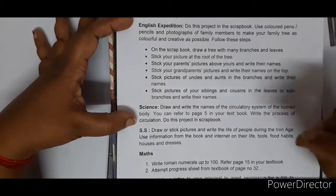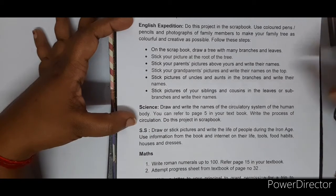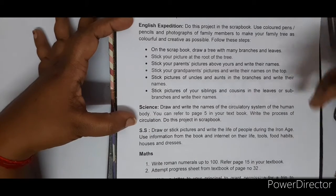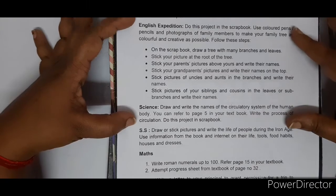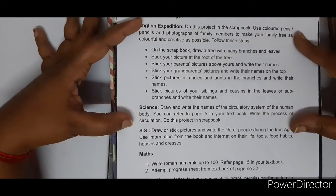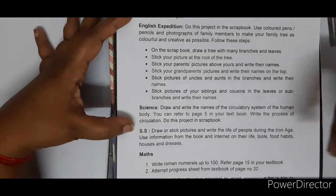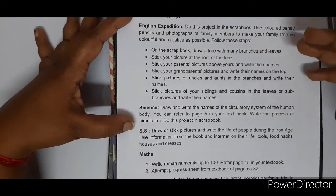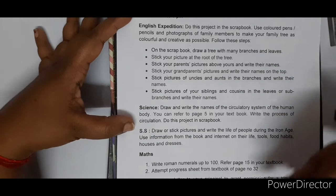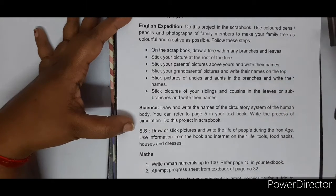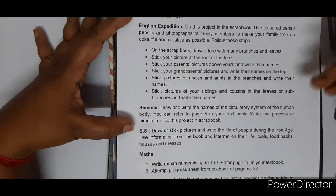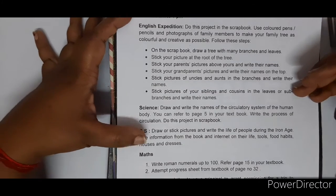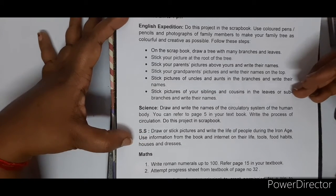You can highlight and underline key words related to your topic. Decorate and present it according to your creativity. Whether it is English, science, SS, or maths, you will have to make your project book as presentable as possible — it all depends on your creativity.